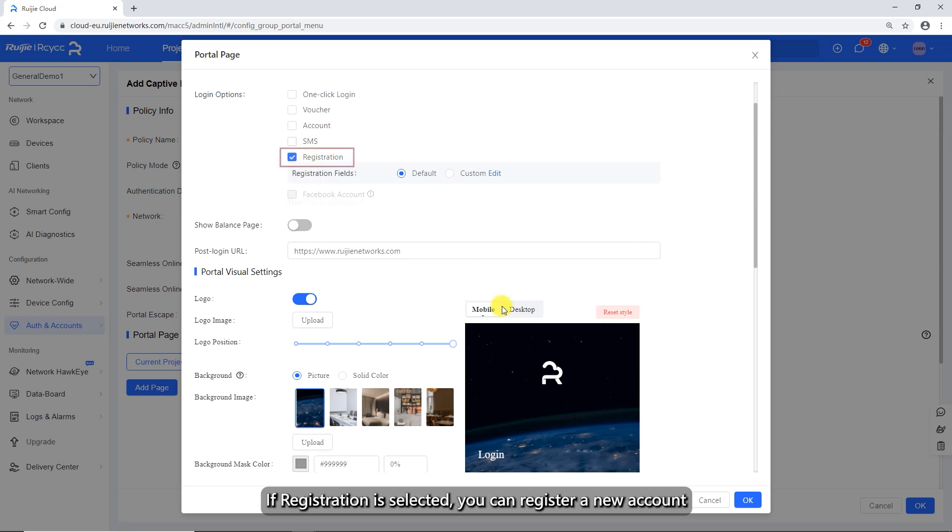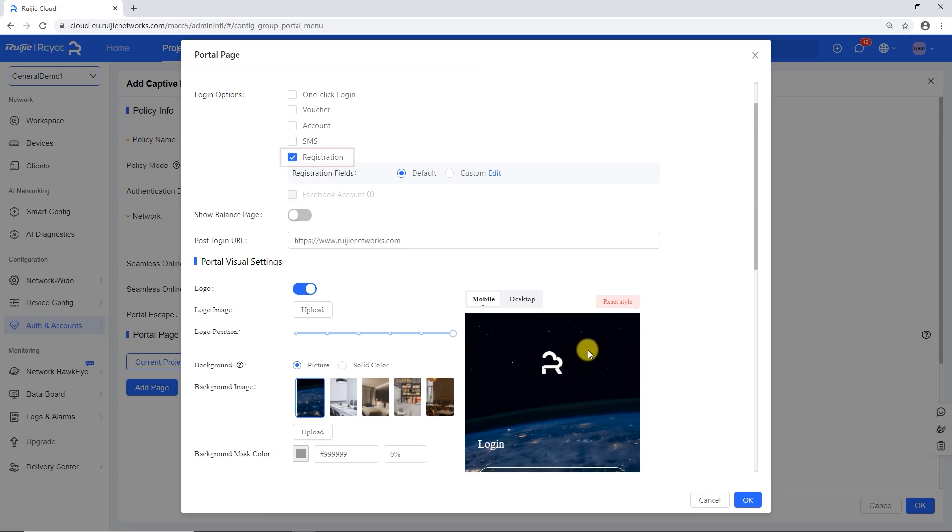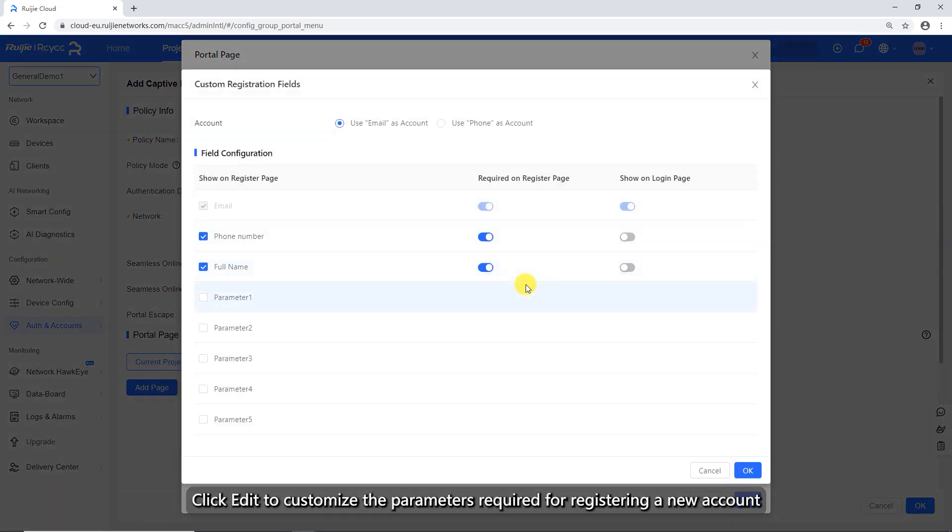If registration is selected, you can register a new account. Click edit to customize the parameters required for registering a new account.